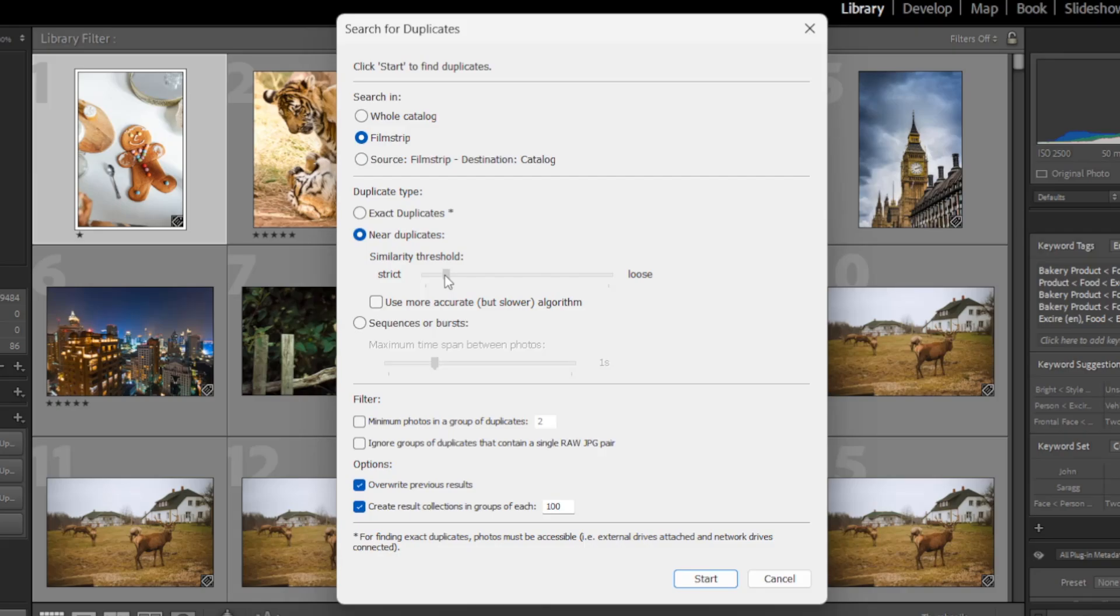For instance, the software might find a high resolution version and a low resolution version of the same photos. But if you set the slider over here closer to loose, you'll end up with images that are similar but with obvious differences,